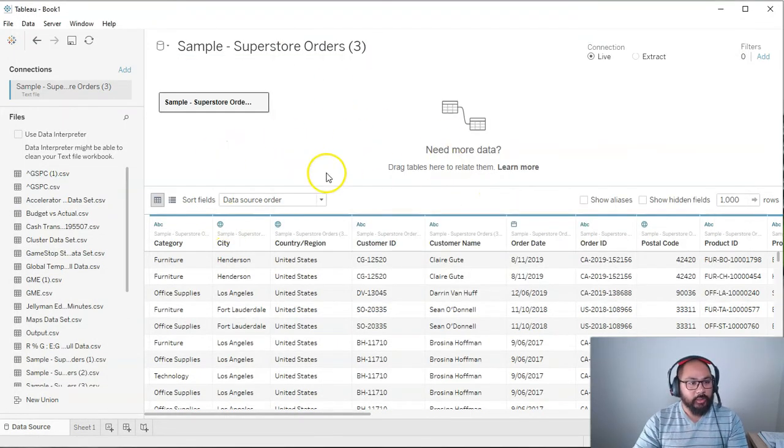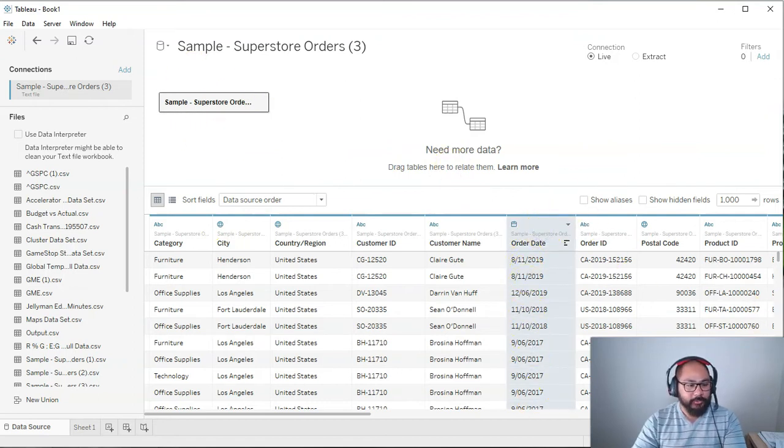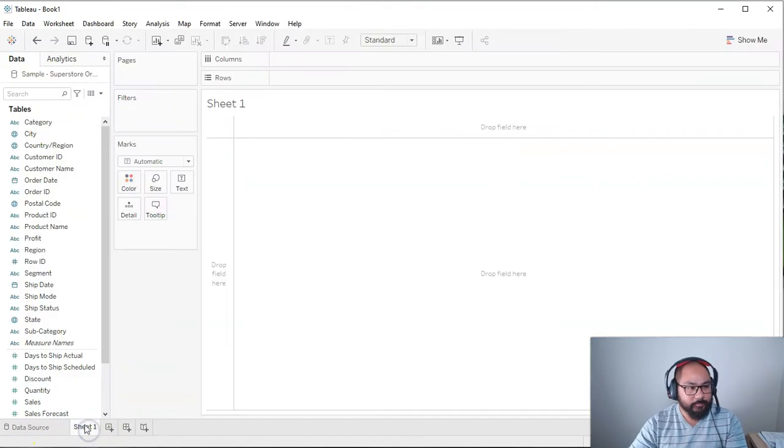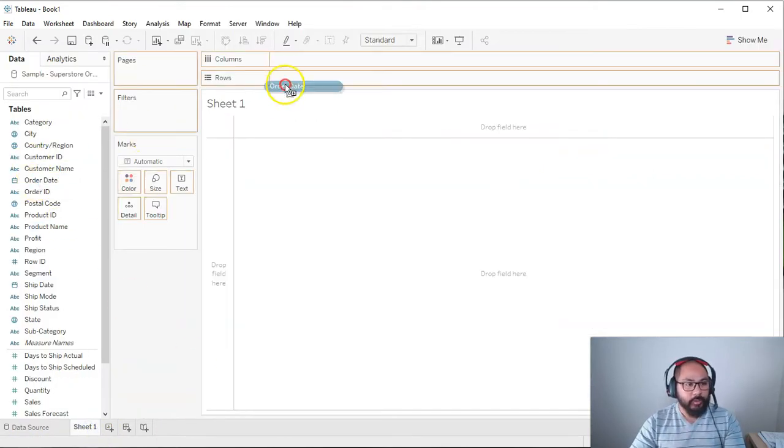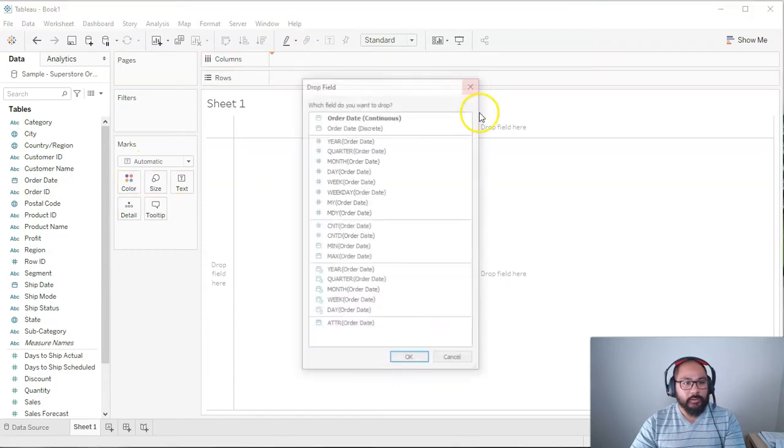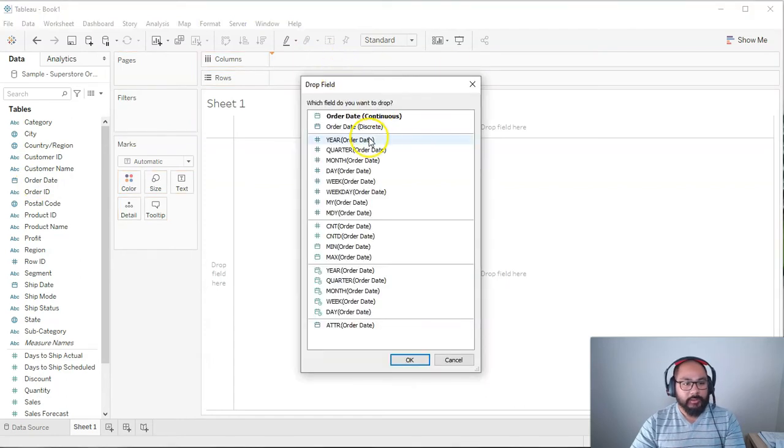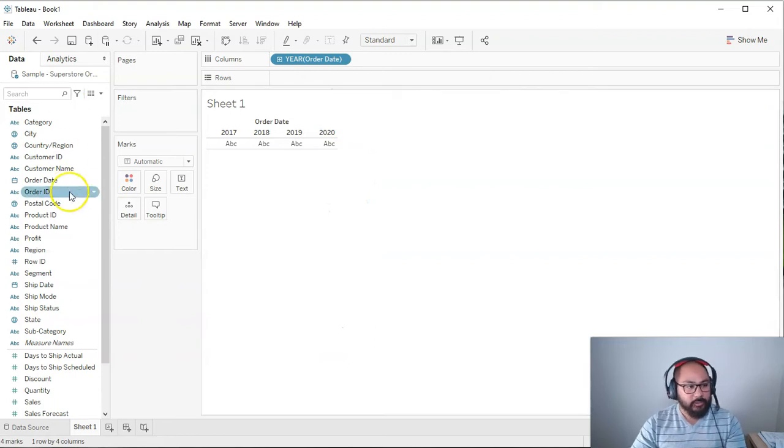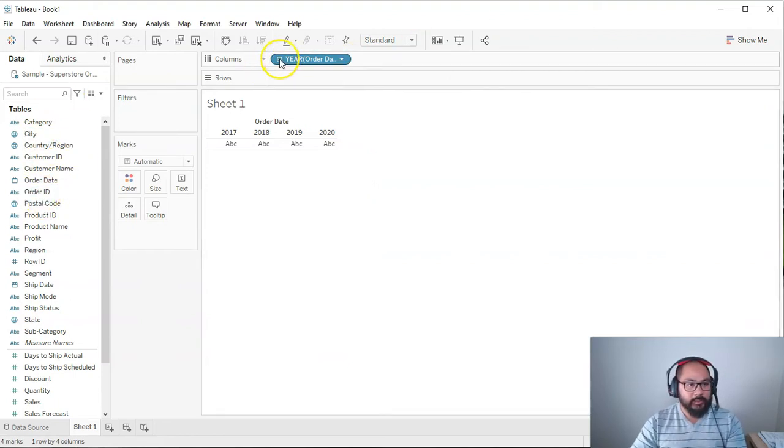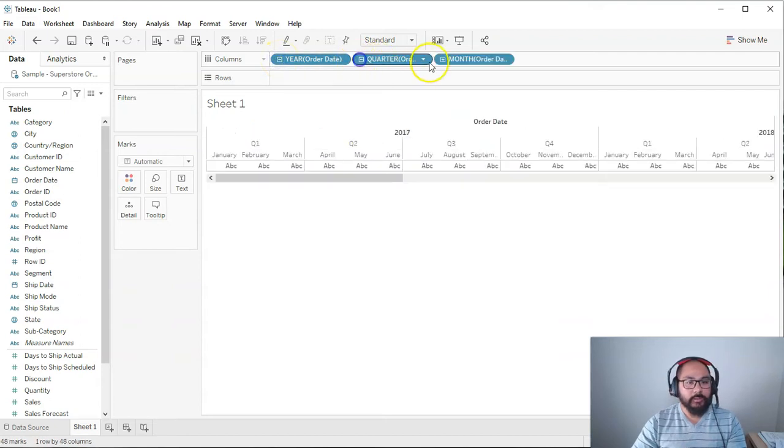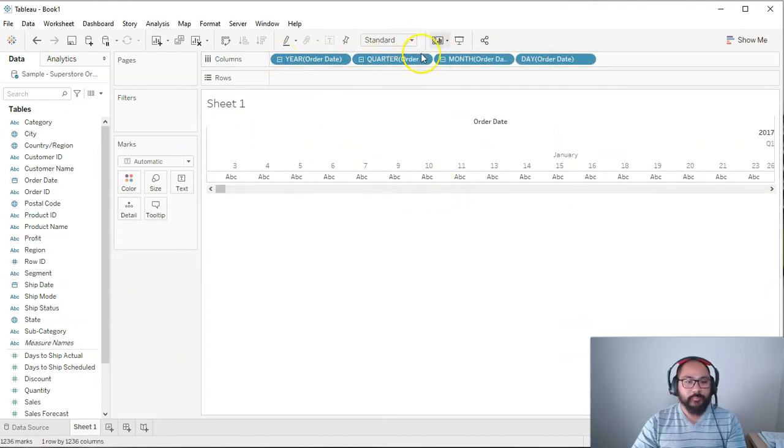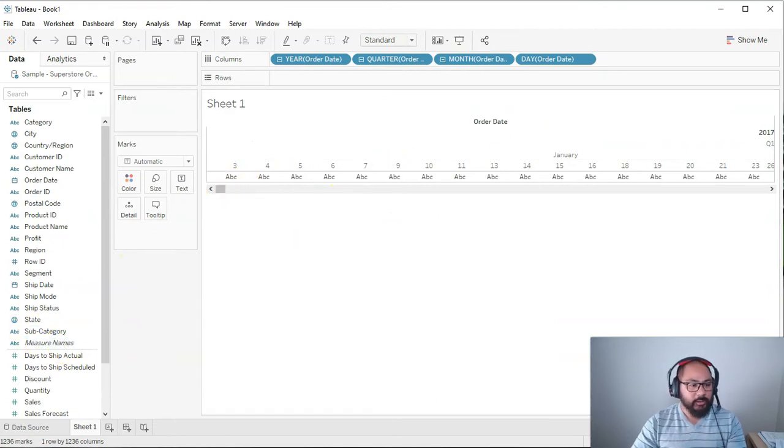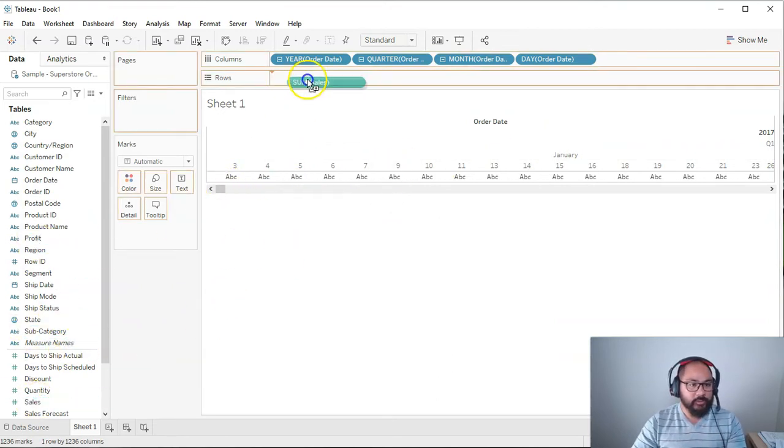Here we are in Tableau with the Superstore data set and we're going to use this order date field. Let's have a look. I'm going to go sheet one. Let's bring in this order date. So I'm going to right click drag and I'm going to pick year. This is just to show the start of that year. And let's expand this a few times. It's going to be very long but that's okay.